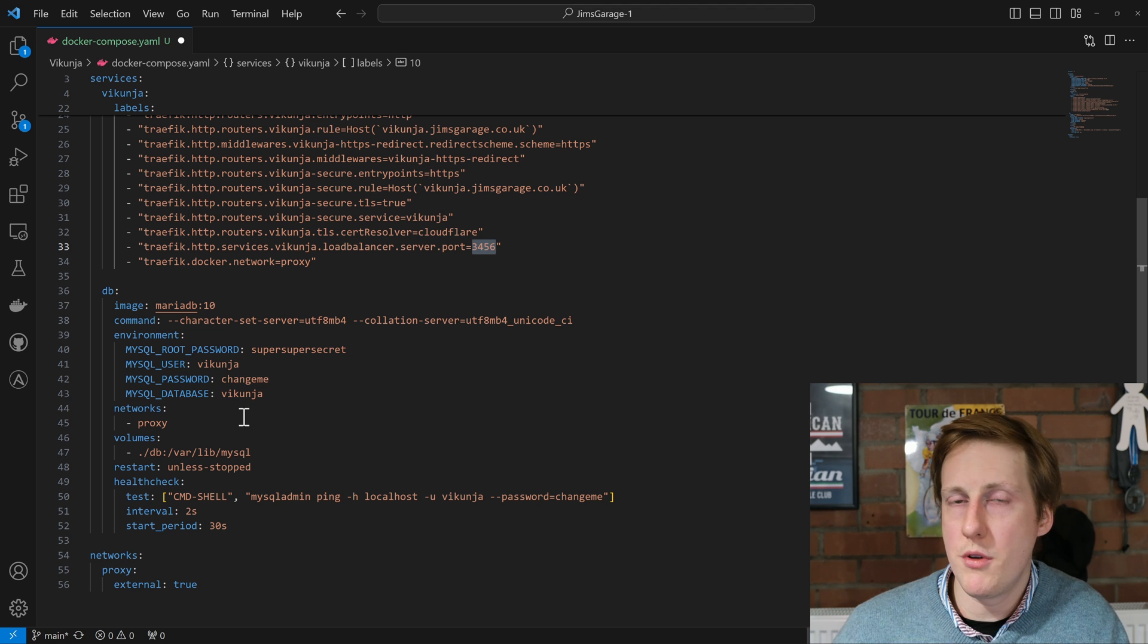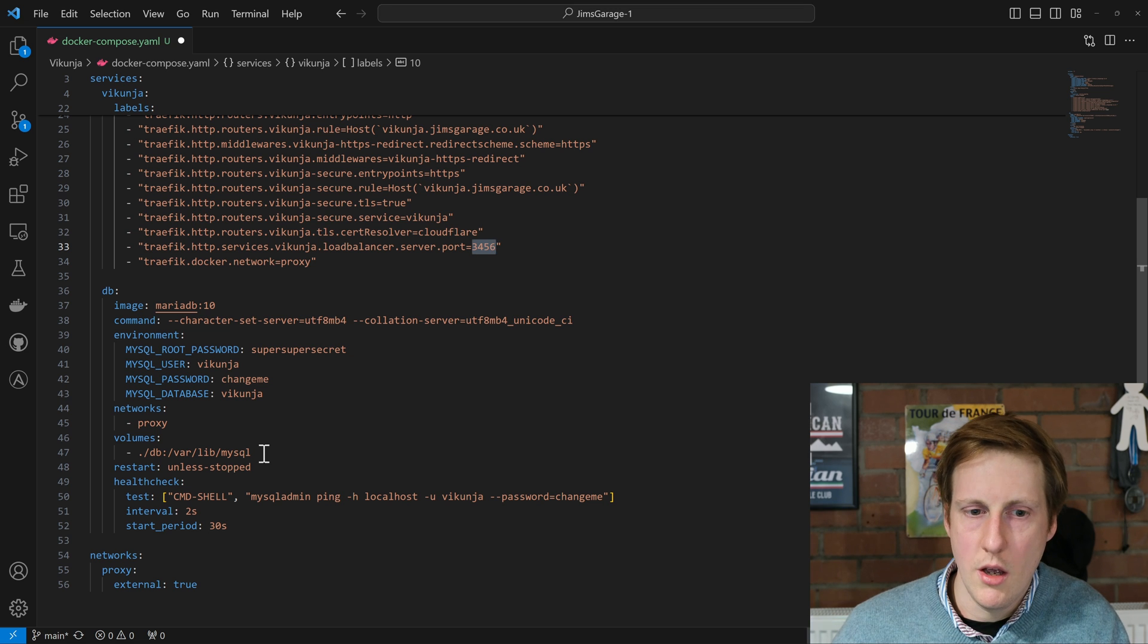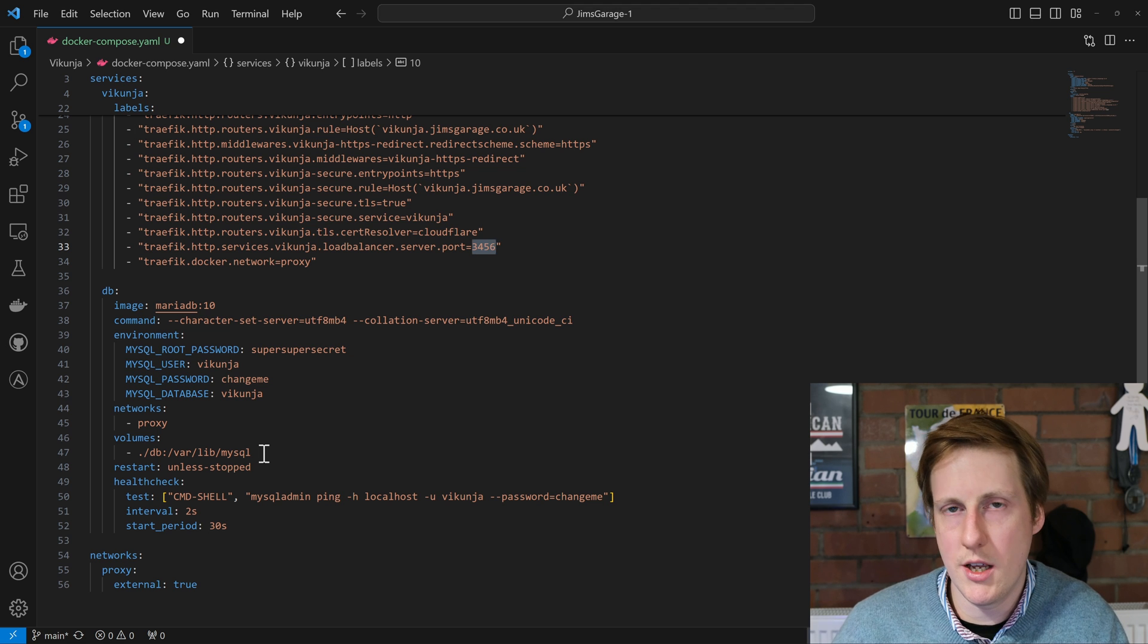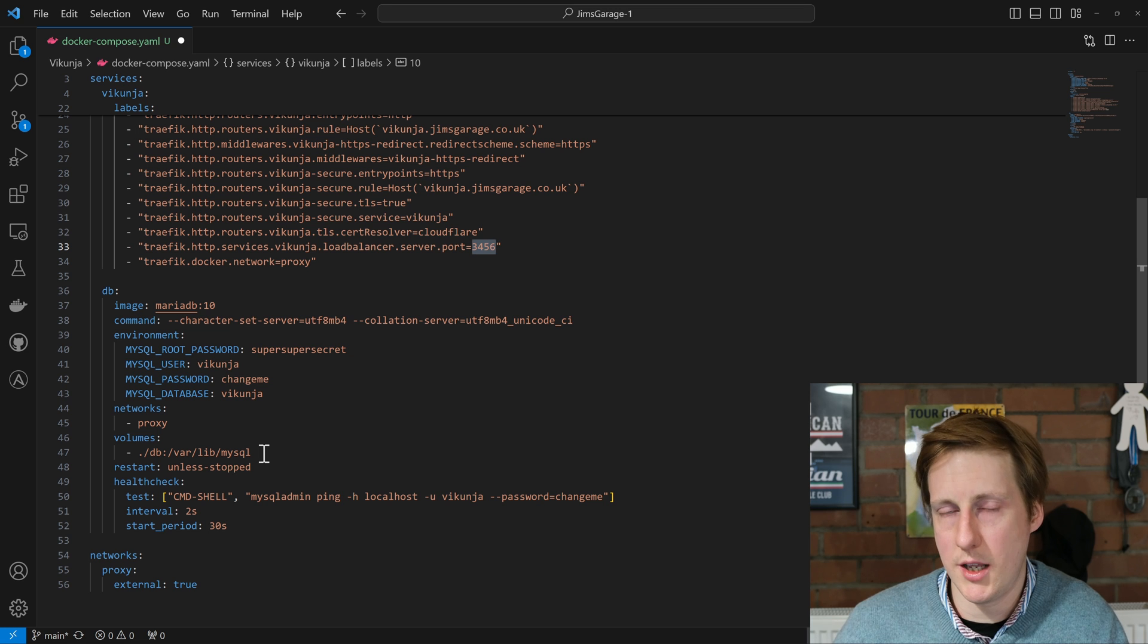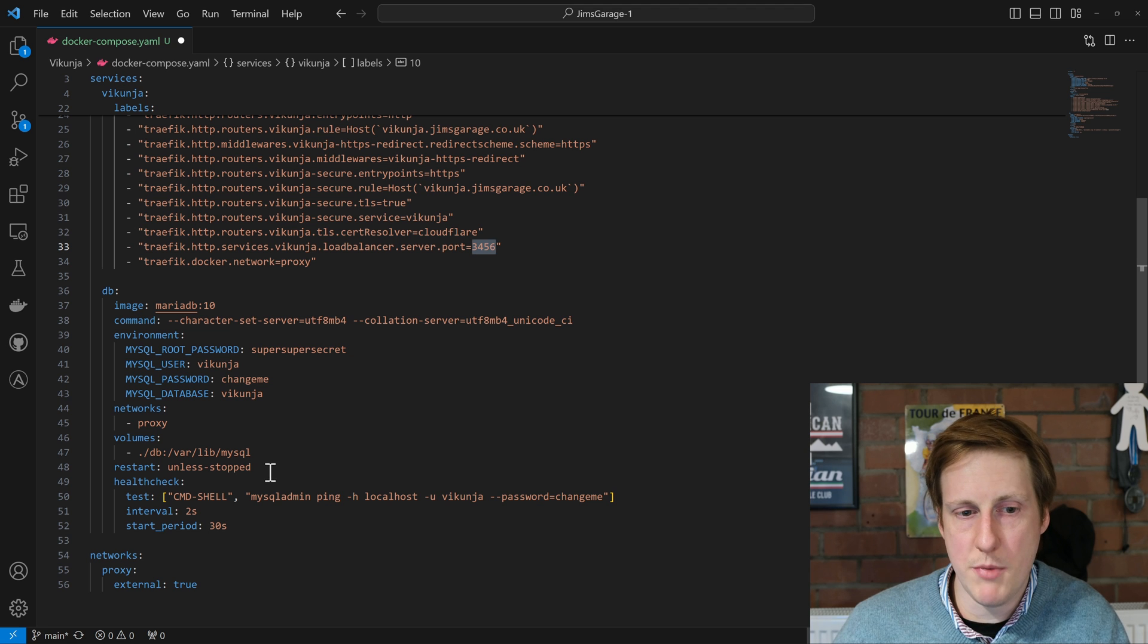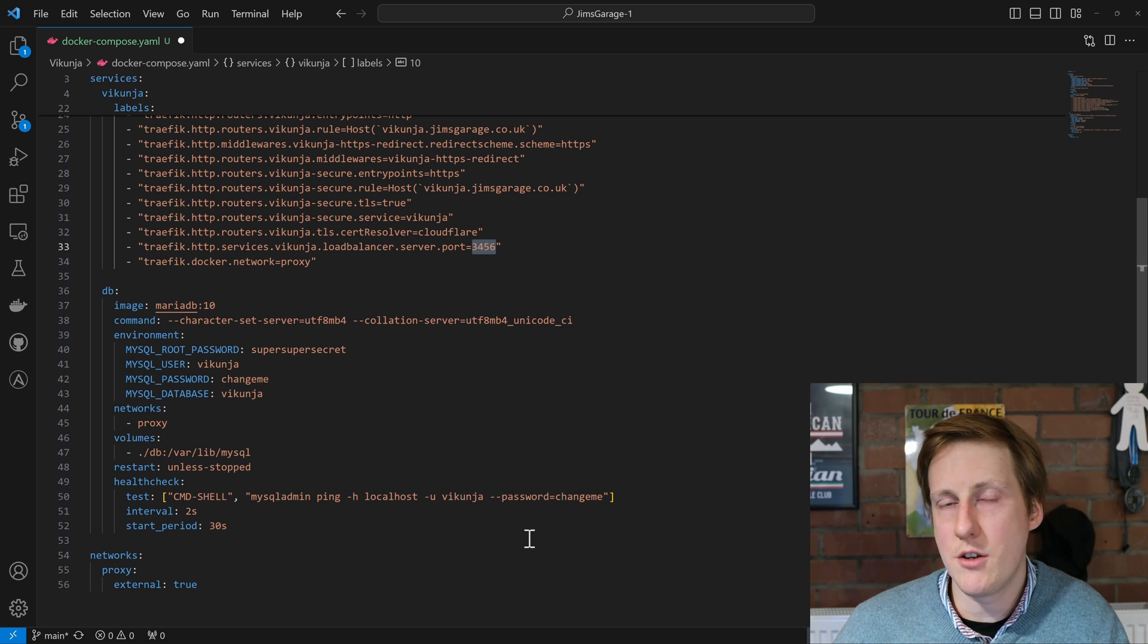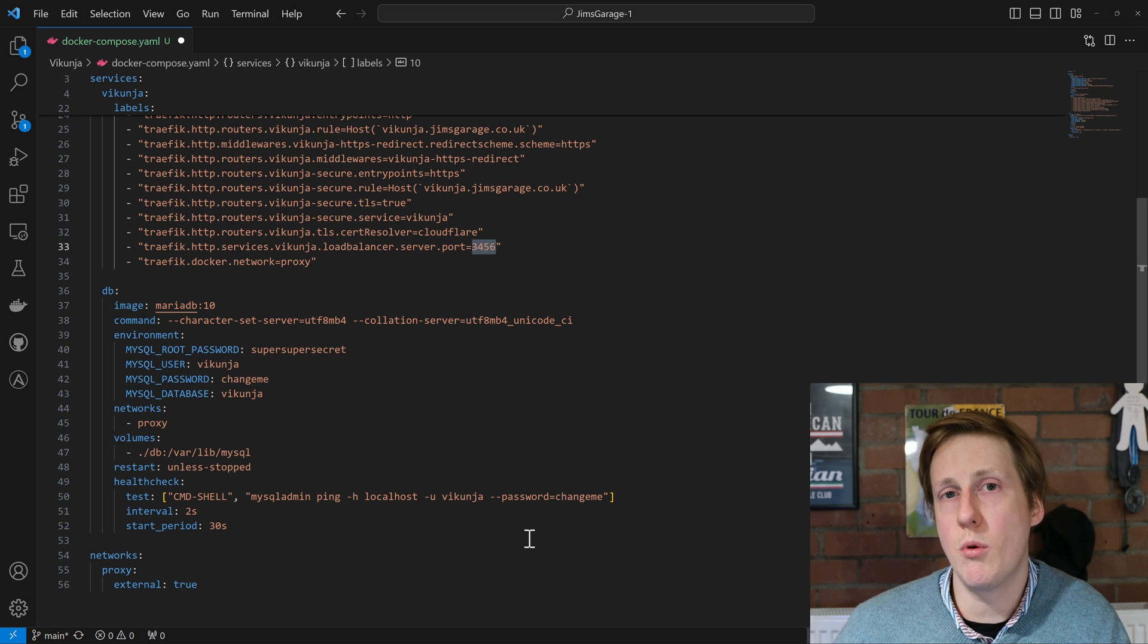We also put this on the proxy network so that it's on the same network. You could split this up if you wanted to. We also need to specify a volume for this database so it has some persistence. In this case again ./.db, but you can store this wherever you want, as again this is a bind mount. It's going to restart unless stopped, and it's also got a special health test check, so it's going to be pinging the localhost with the username of Vikunja and the password of change me. Hopefully, if it gets a response - i.e., it can successfully log in and respond to that ping - then it should be healthy and up and running, and that's what will get reported back.